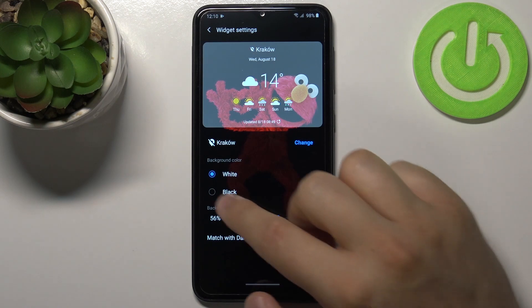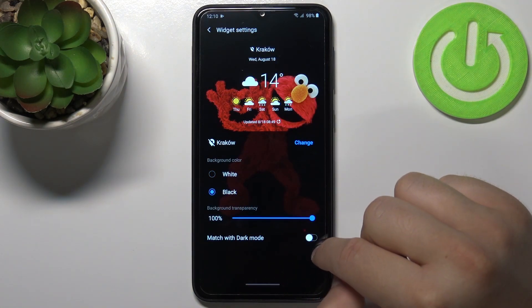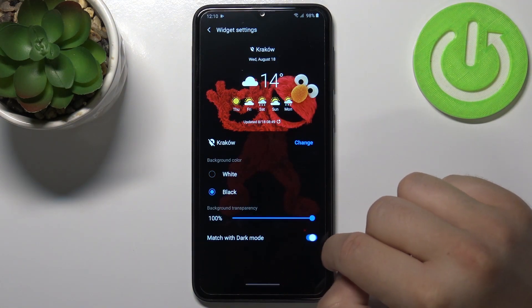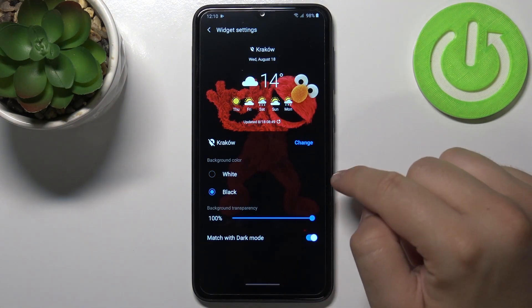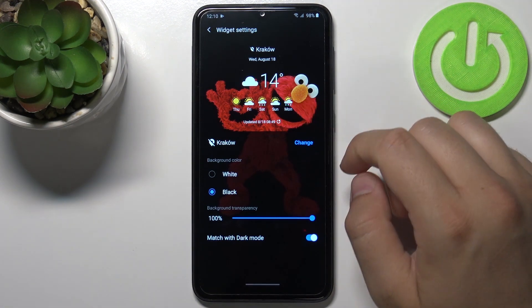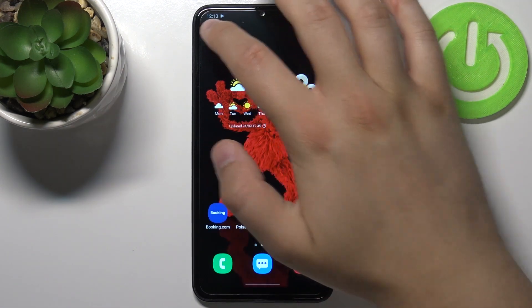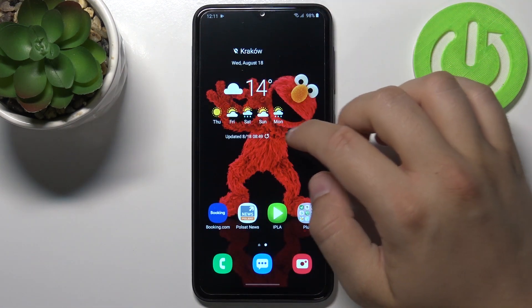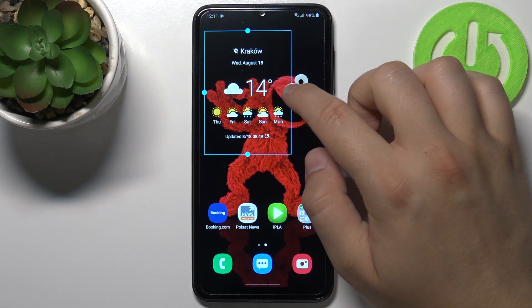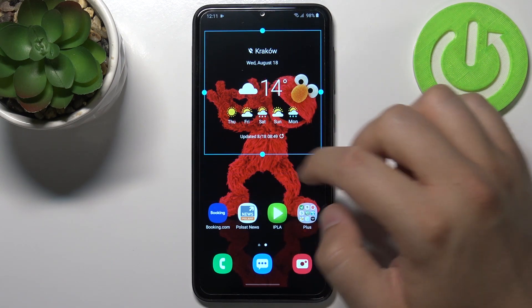We can also change the background color, match it with our dark mode, and change the location. When you click outside, it will be set up, and right now we can also change the size of the widget.